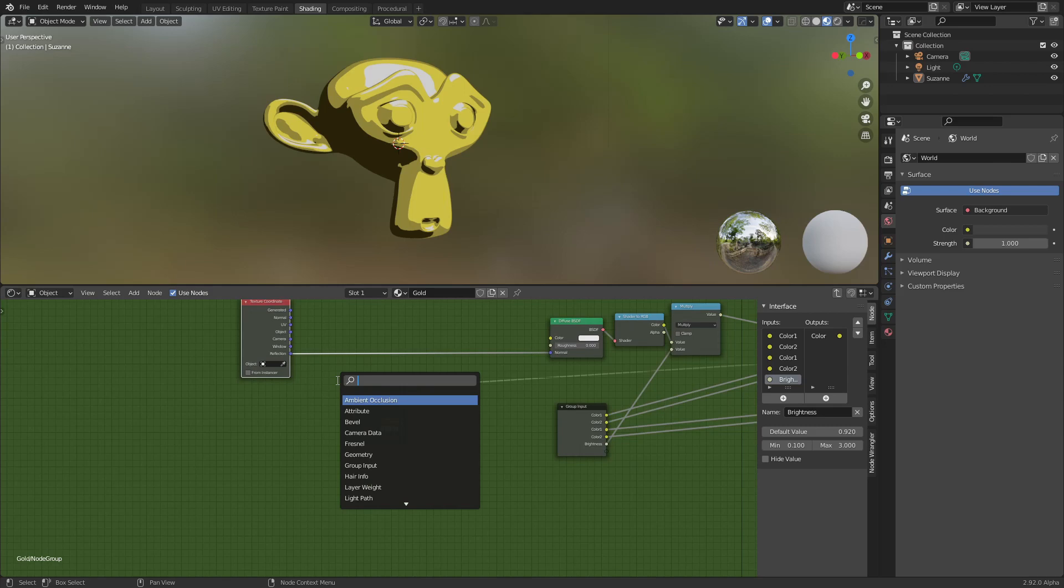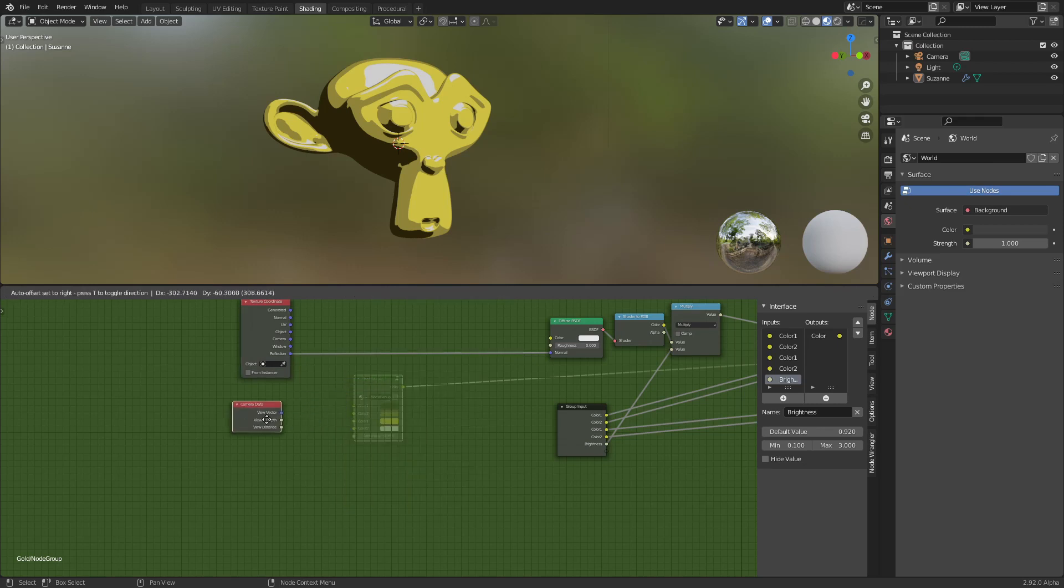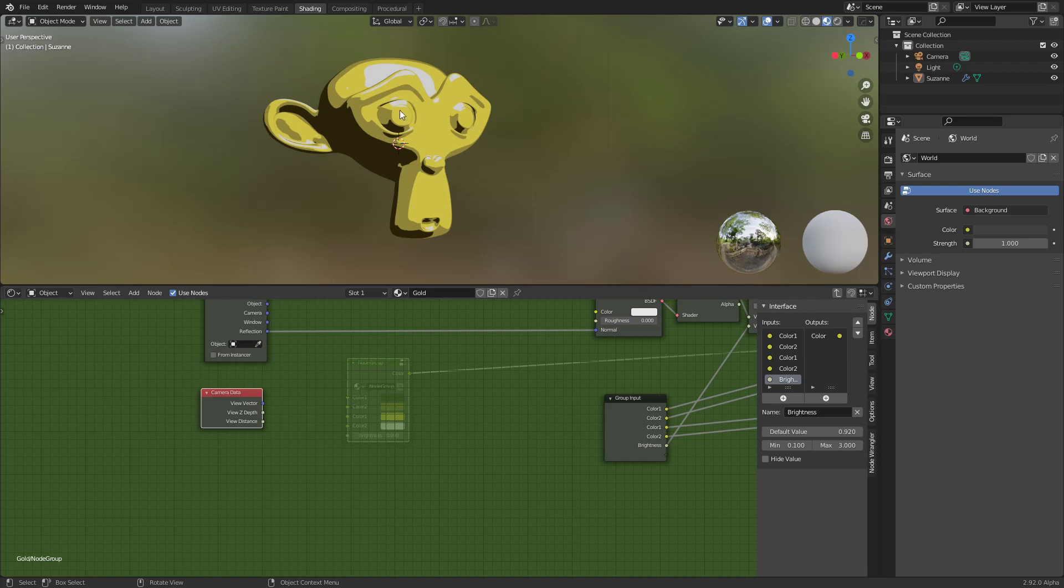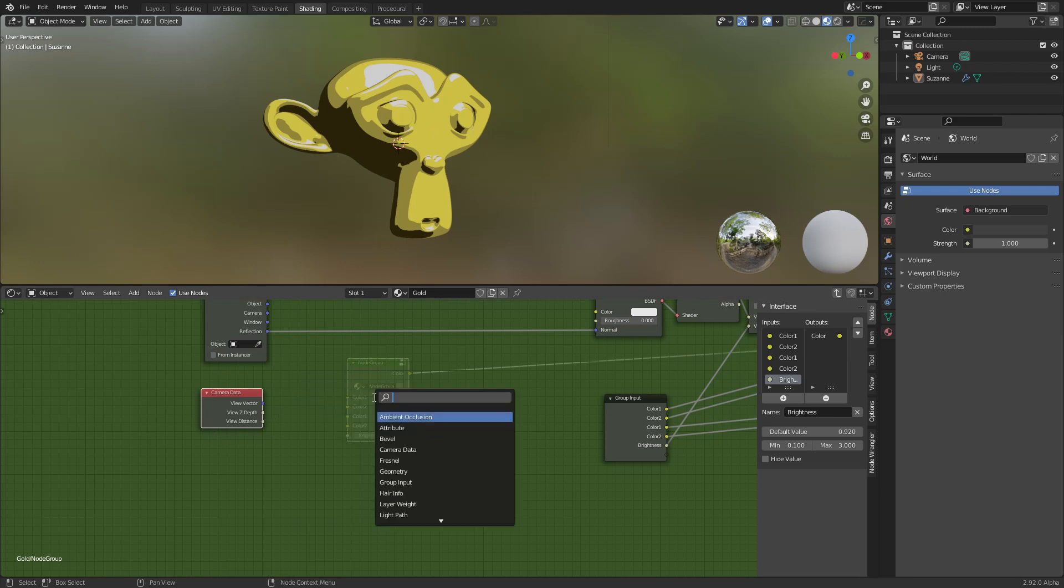So we can use, for example, the view vector to make a texture that is like a 2D plane to the view.